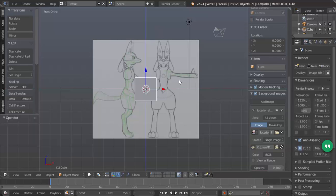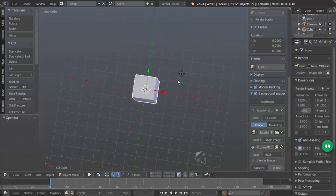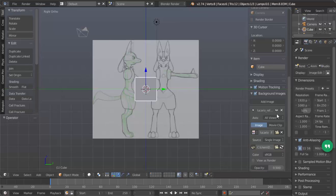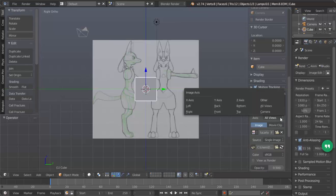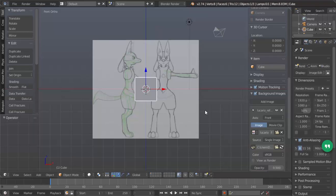Except there's a problem. I can see it, and when I hit seven to go to top view, when I hit three to go to right view, I can still see it. We only want to be able to see this part in the front view. So what we're going to do is change from all views to front. There we go.